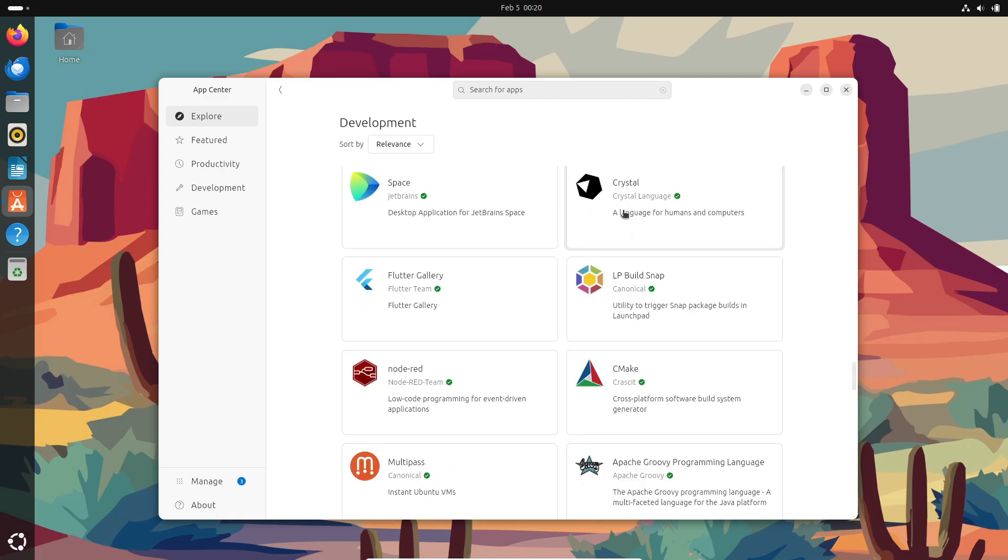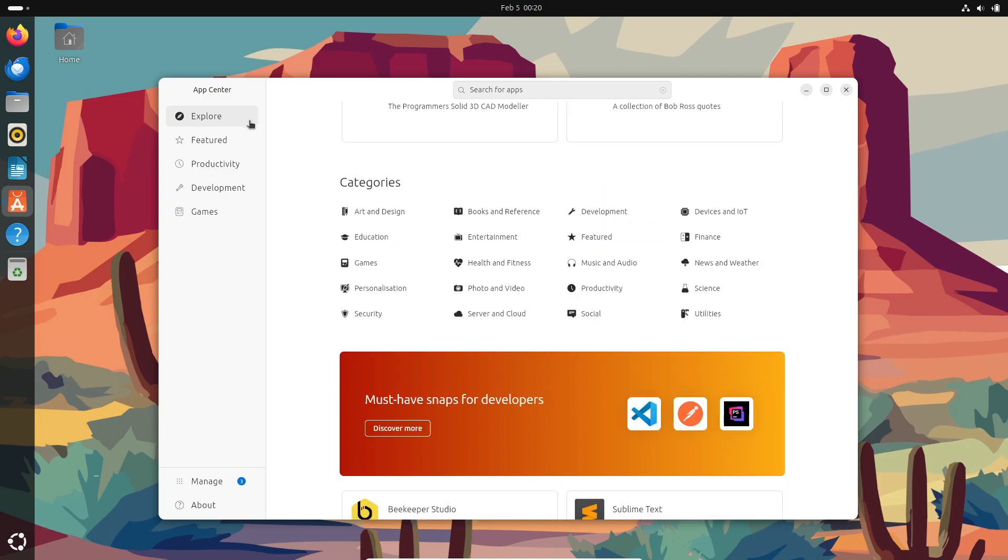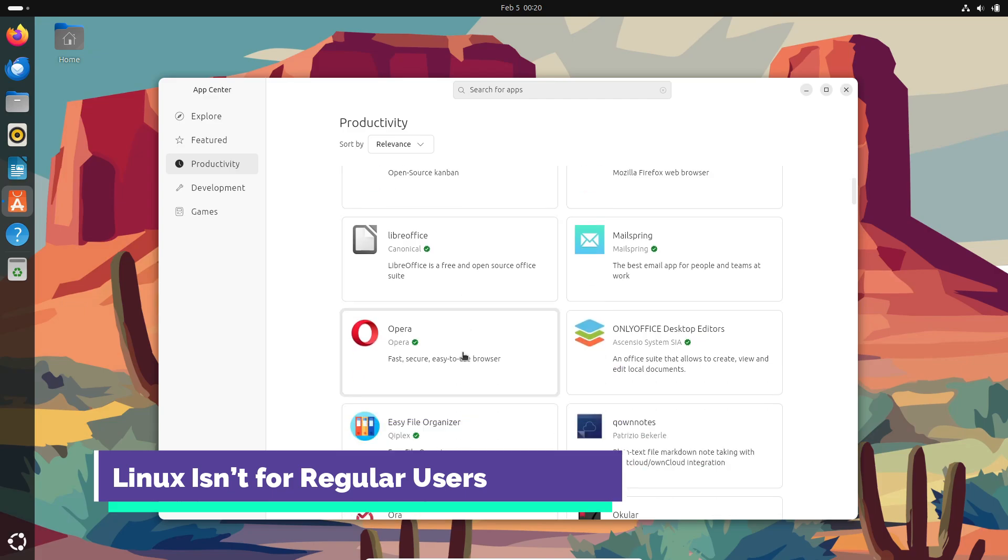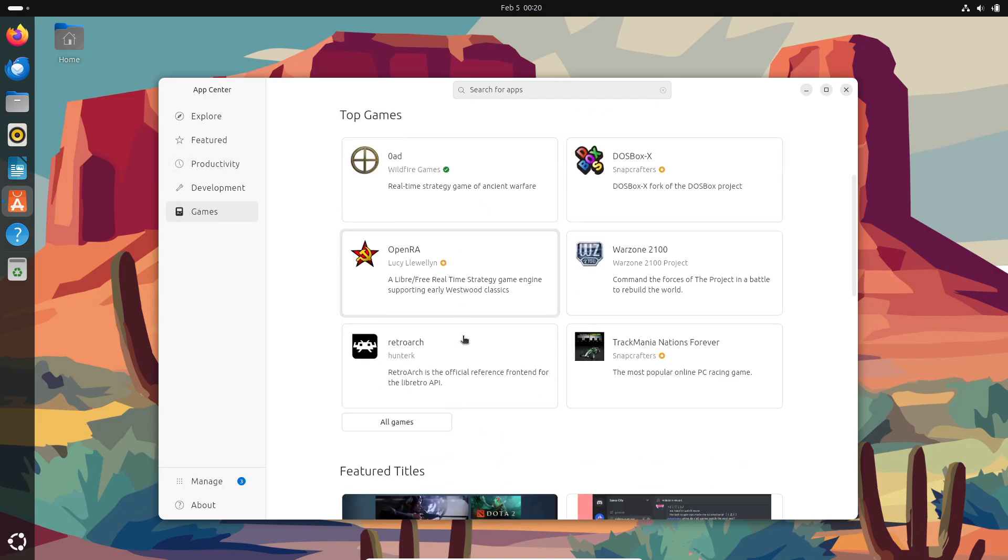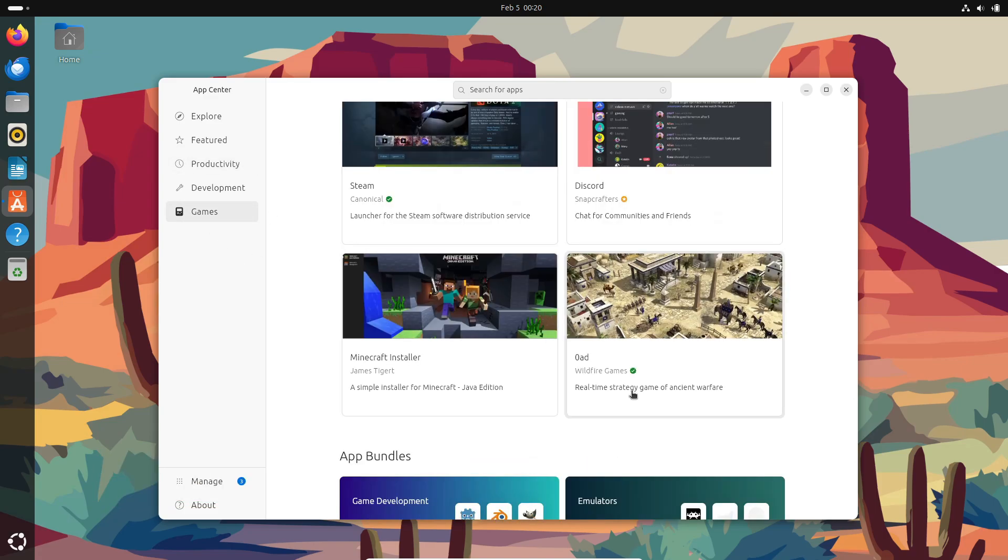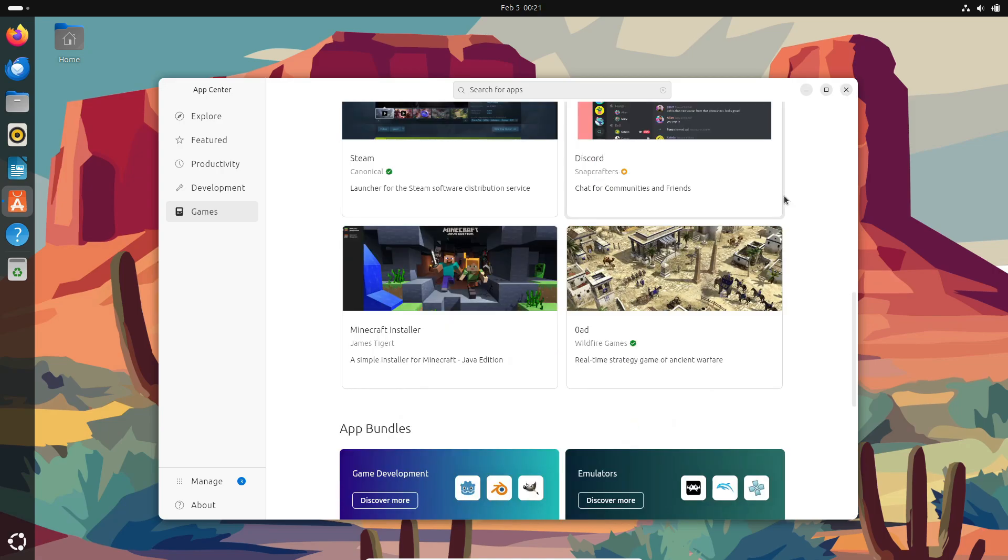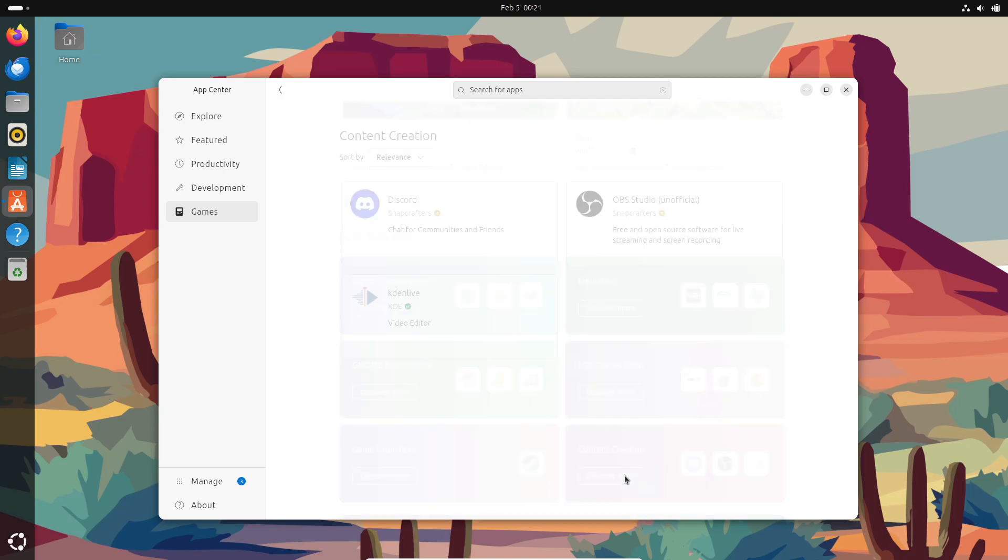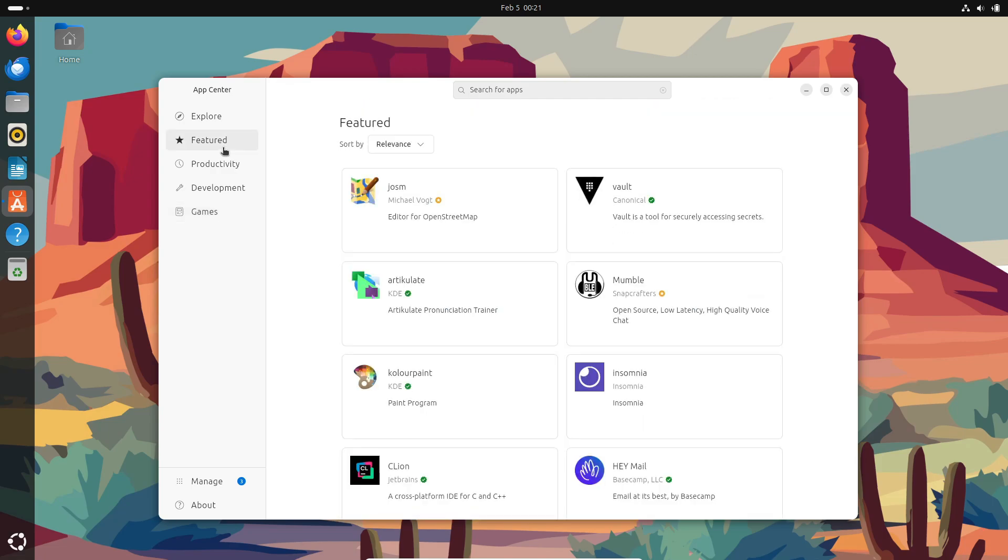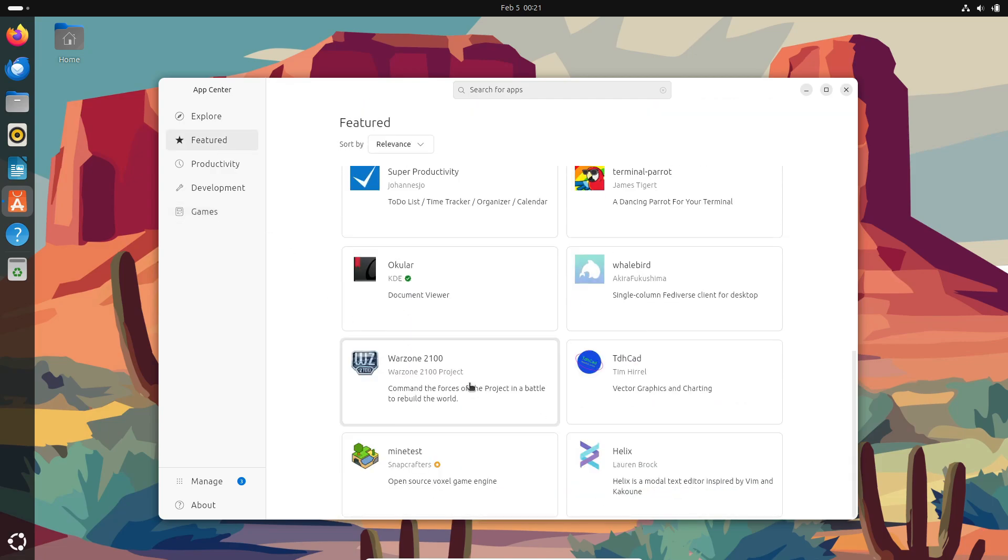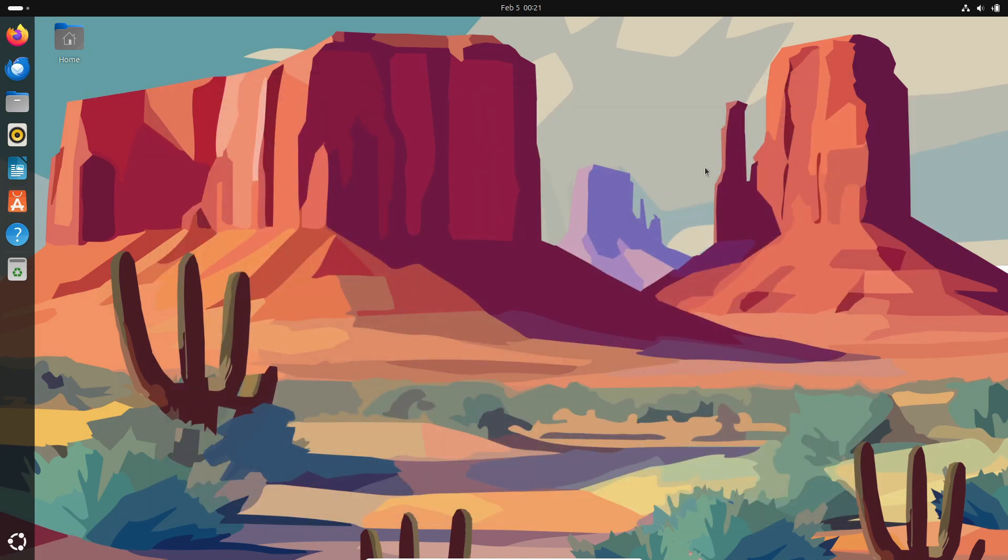Myth number three: Linux is not for regular desktop users. People think Linux is just for developers, hackers, or IT professionals. But in reality, modern Linux distros like Ubuntu, Linux Mint, and Fedora offer a smooth, user-friendly experience. If you can browse the web, write documents, and watch YouTube videos on Windows, you can do it on Linux too. Plus, it's great for reviving old computers.